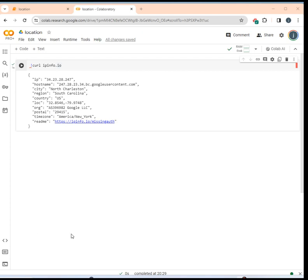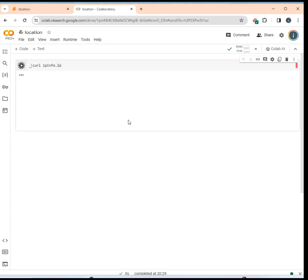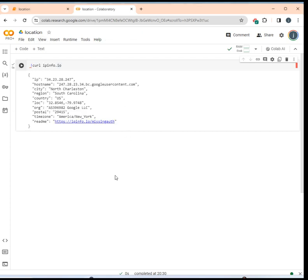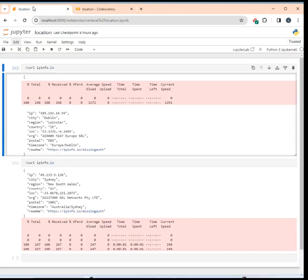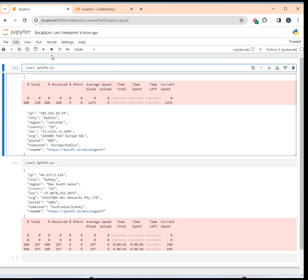Hi, if you want to know the location of your notebook server, you just need to execute this command. If you are in Google Colab, just execute: curl ipinfo.io. And if you are using Jupyter Notebook, the same.